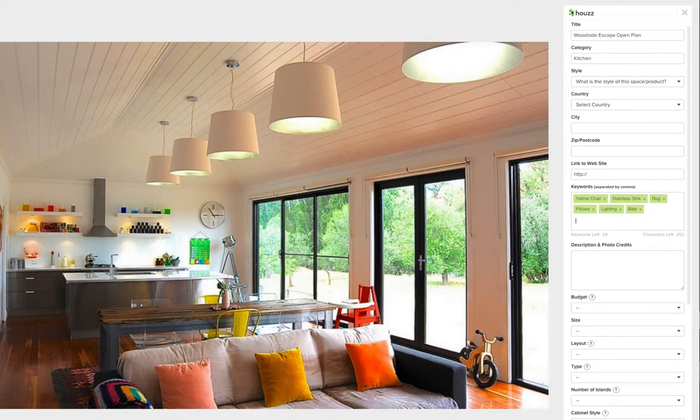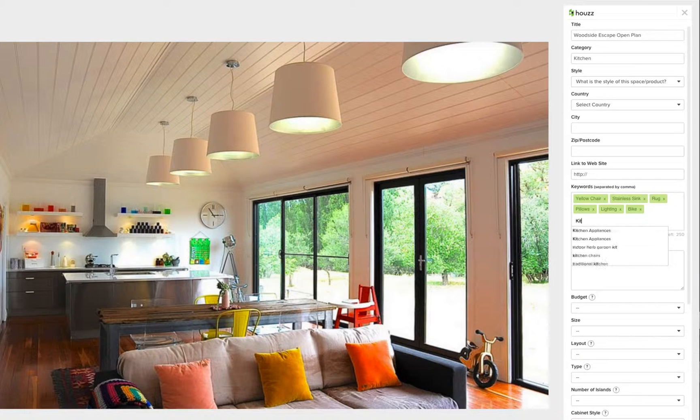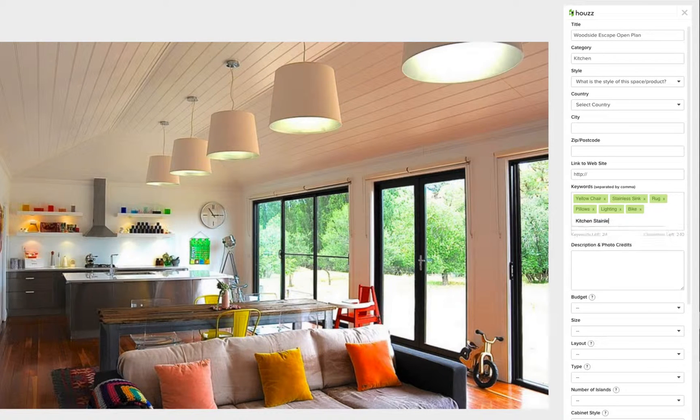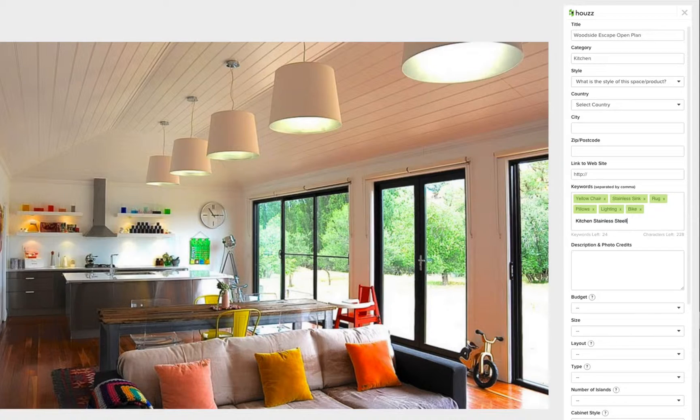Houzz makes this process fast and easy by suggesting keywords as you start to type them. I'm going to add kitchen stainless steel.